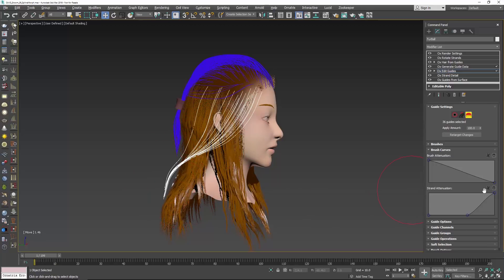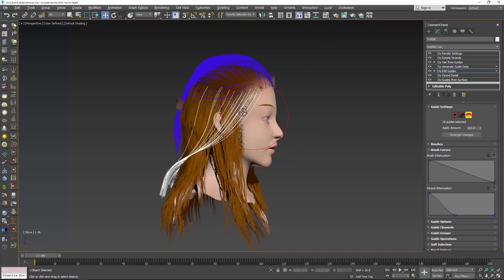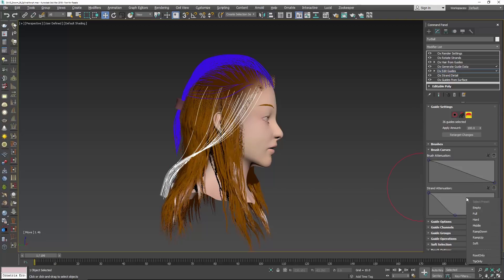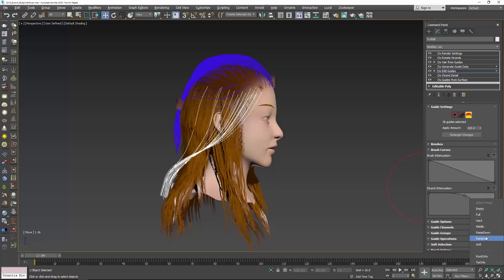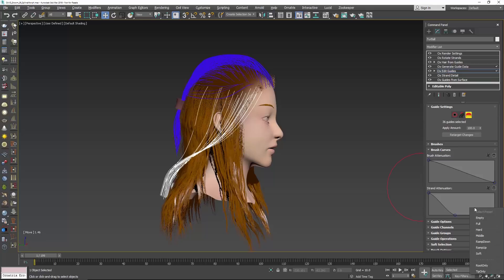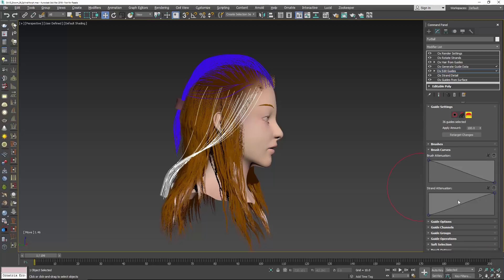I'll just be affecting those tips, and conversely I can go in and say root only and adjust just those roots without affecting any of those tips. Hopefully you can see how this is much faster — really quick to go in and adjust these. You can make all sorts of different presets for either the current groom you're doing or stuff you would use all the time. I use the root and tip ones all the time, and you can easily set these back to defaults very quickly.